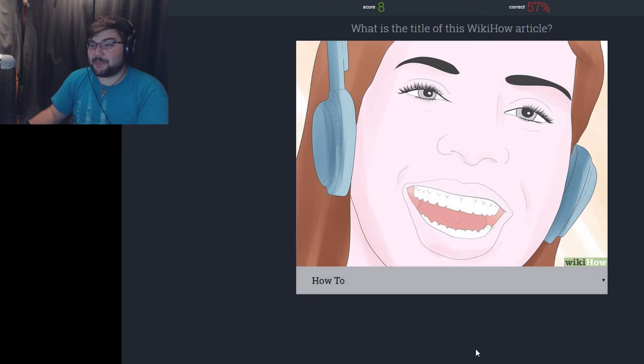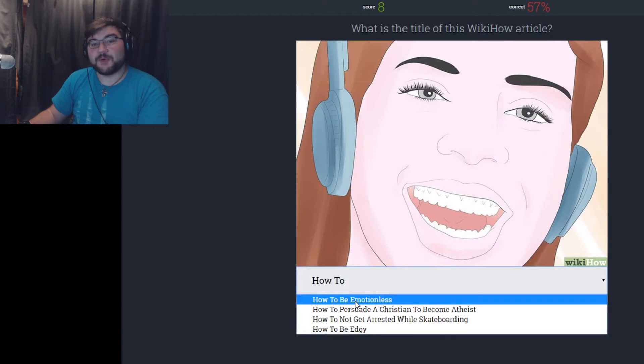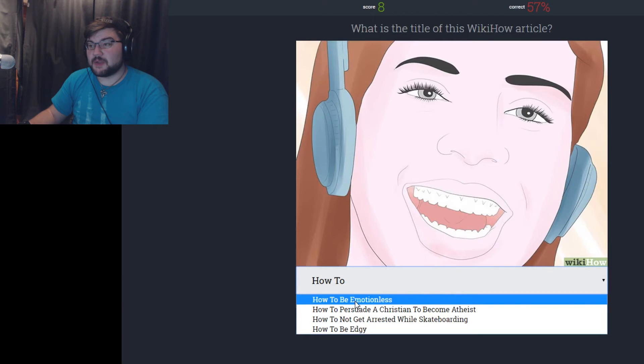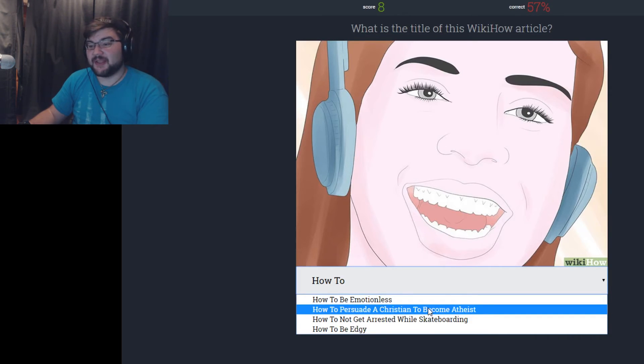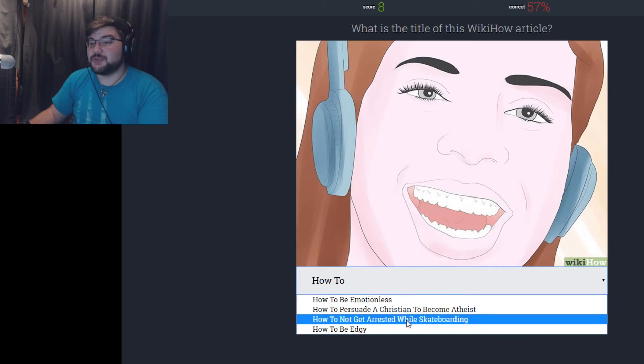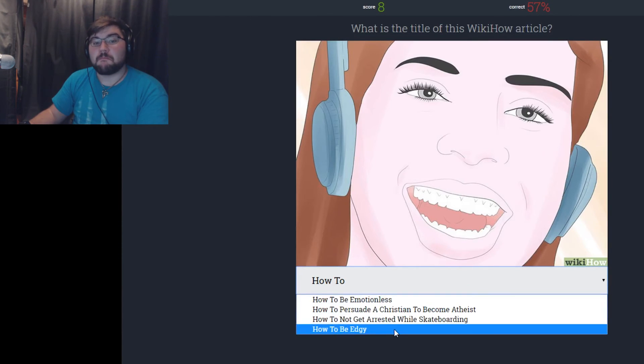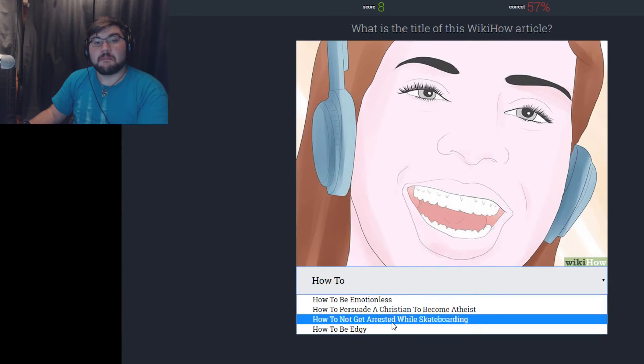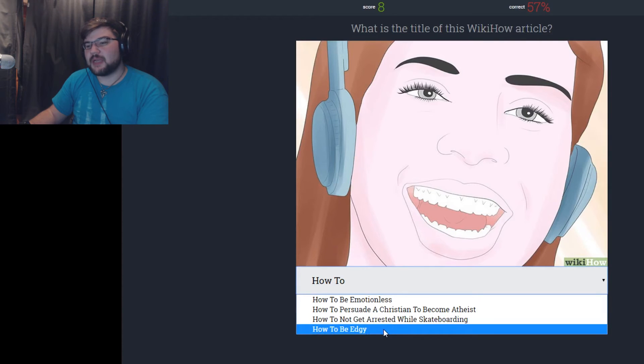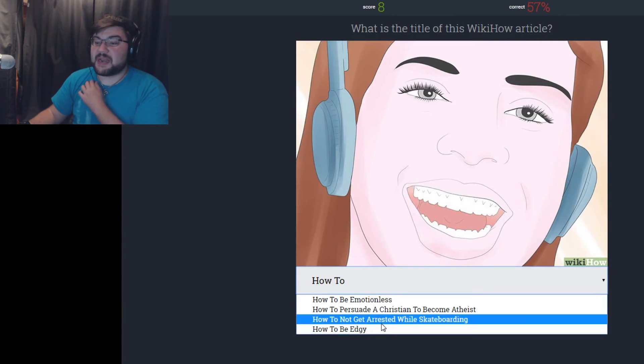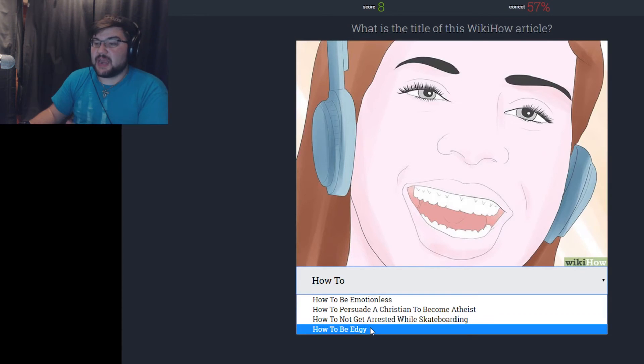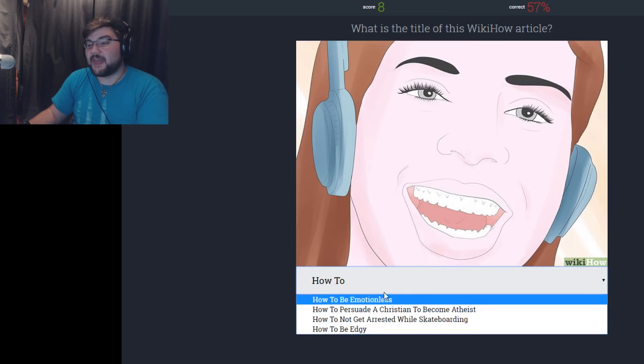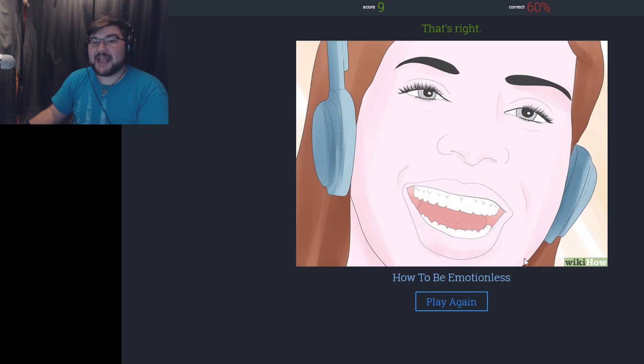How to get pearly whites. How to be emotionless. She has quite a lot of emotion in her. How to persuade a Christian to become atheist, I already did that one. How to not get arrested while skateboarding. Do people that skateboard get arrested often? Is that something that happens? How to be edgy. Well, I mean, I know I can be edgy because that's my character in D&D's name. But I'm gonna go with how to be emotionless. I was right. I don't know what that has to do with being emotionless but I was right.